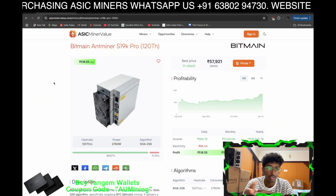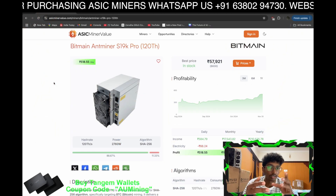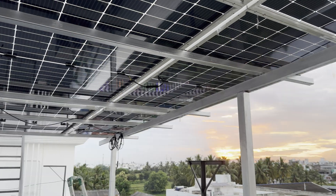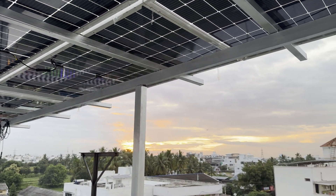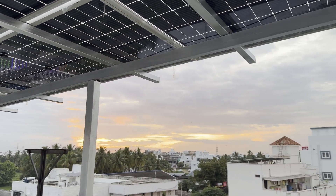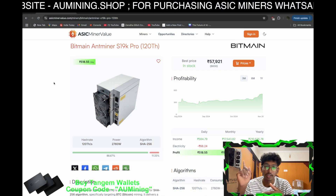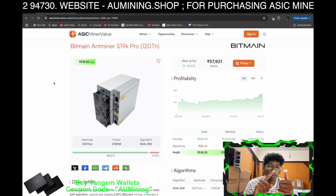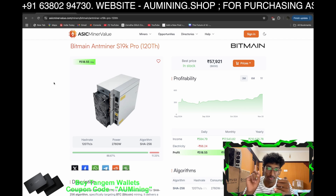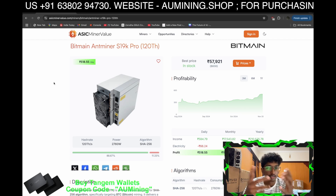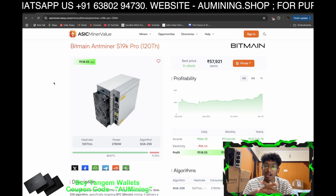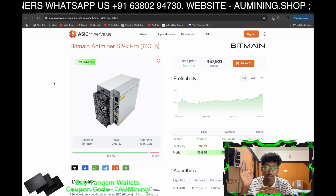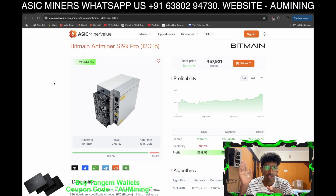But here, even if the solar power system generates around 40 units in the morning, you will need at least 30 more units to run this one miner. So if you are getting a subsidy just to run this one miner, just imagine what the cost will be.